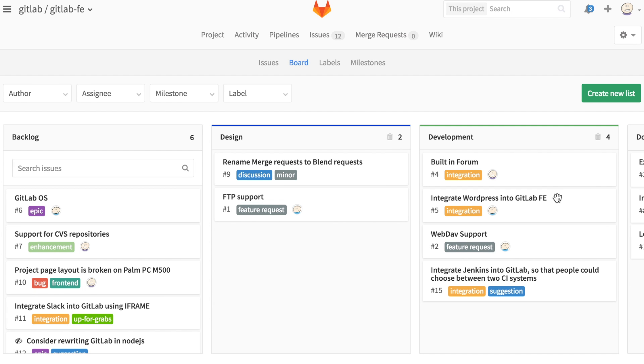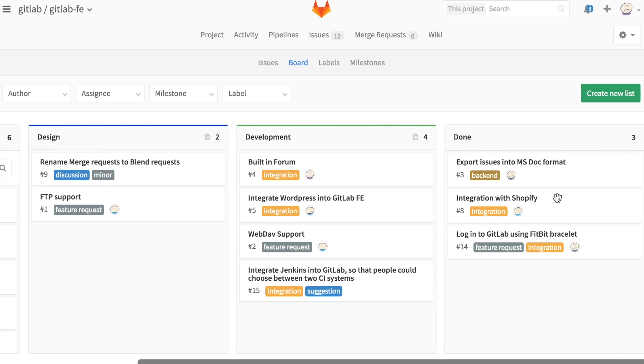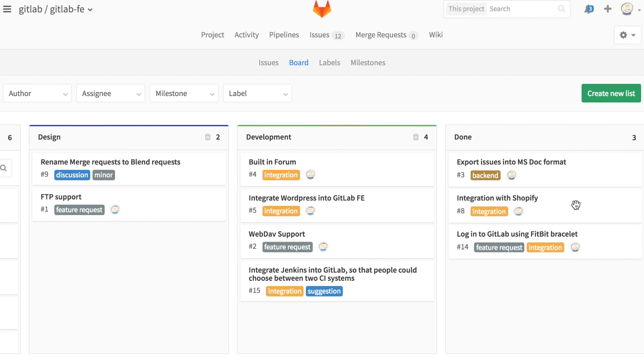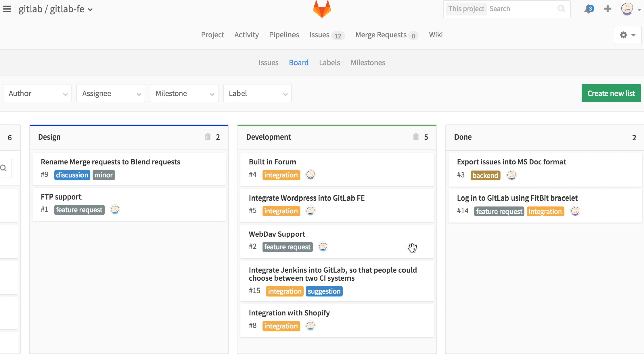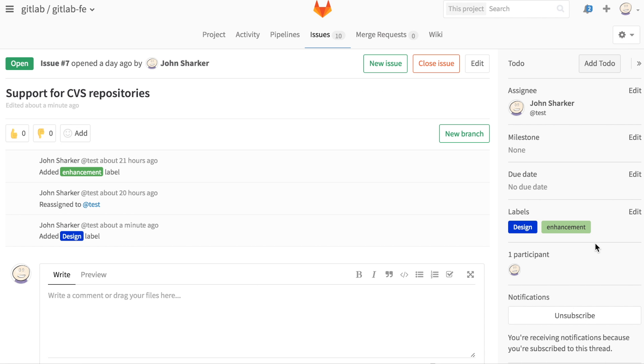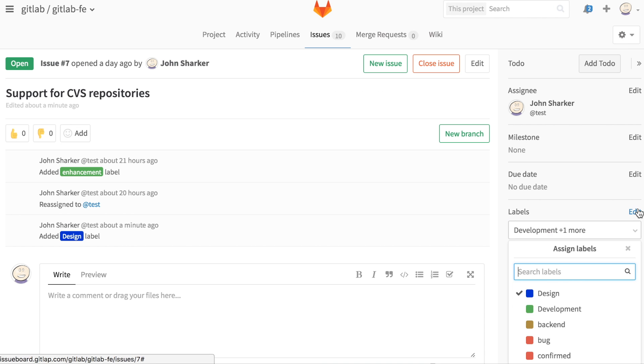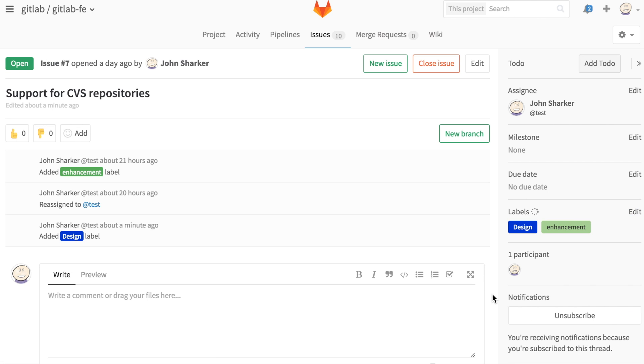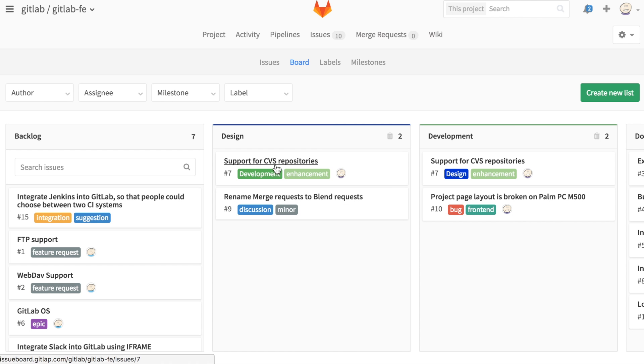Moving an issue from the done list to another list will automatically reopen the issue and apply the appropriate label. If you'd like an issue to appear in more than one list, you can apply multiple labels to it.